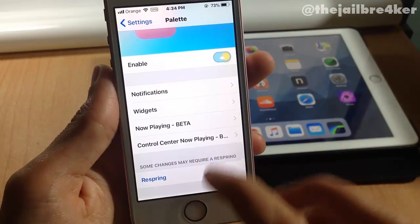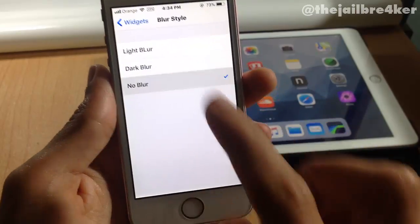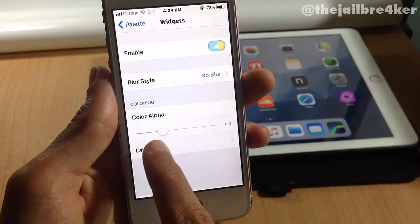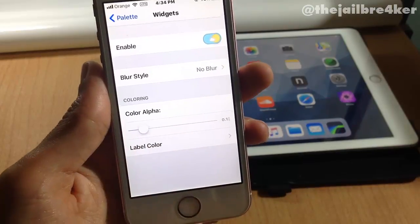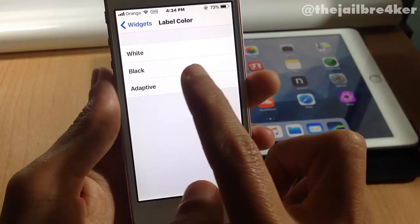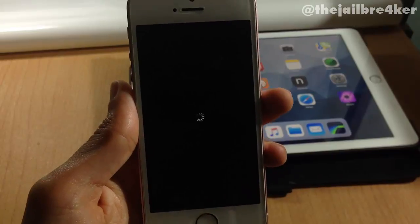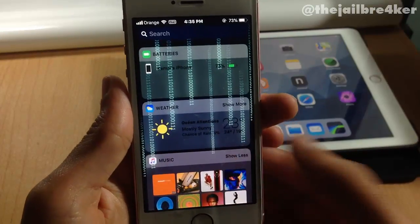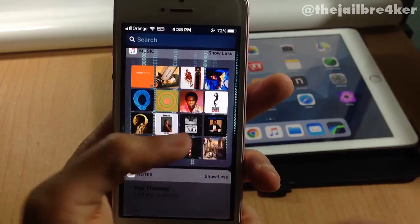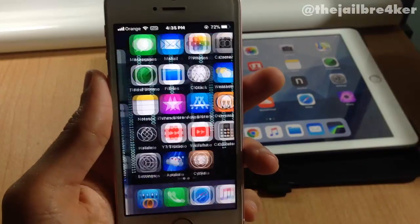We're going to change the widget section — we'll set the blur to no blur and set the color intensity to low so we have a low color. We'll set the color of the label to black. We're going to respring the device to see the changes, and as you can see there is no blur in the widgets and the color of the label is black. Really awesome tweak.